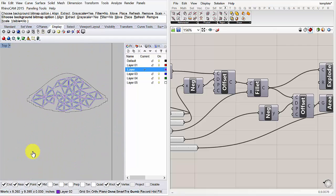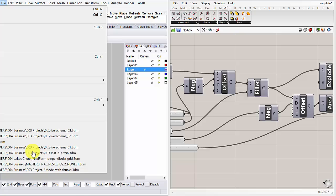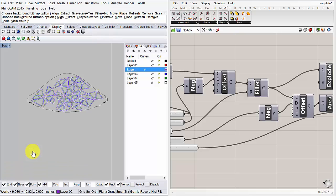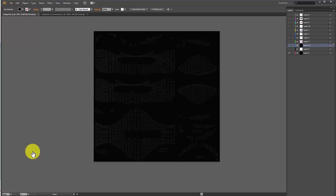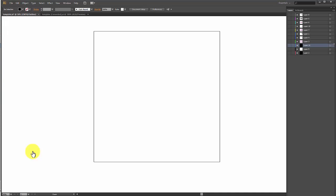So once you have that, you can then file, save as, and save it as an AI file. And we'll go back into Illustrator. And I've already gone ahead and changed my line weights. But you can see this is the basic map. If I turn that off, I want everything to be a color.